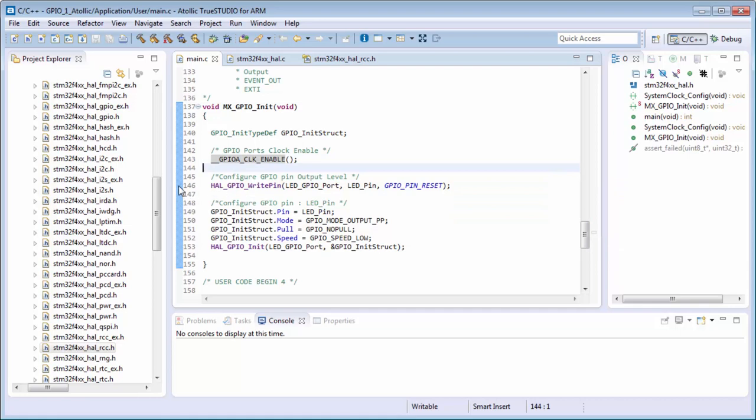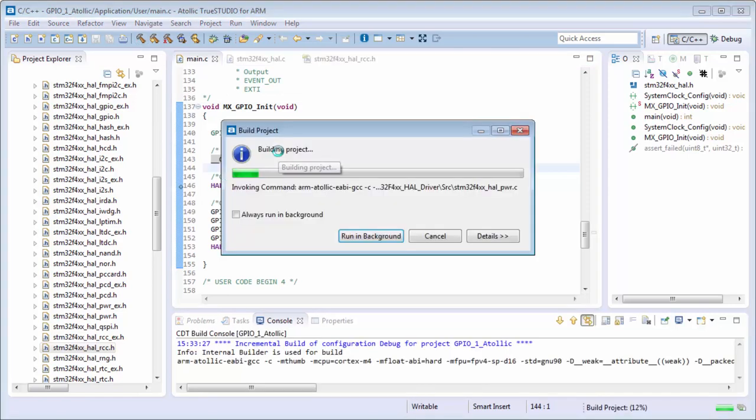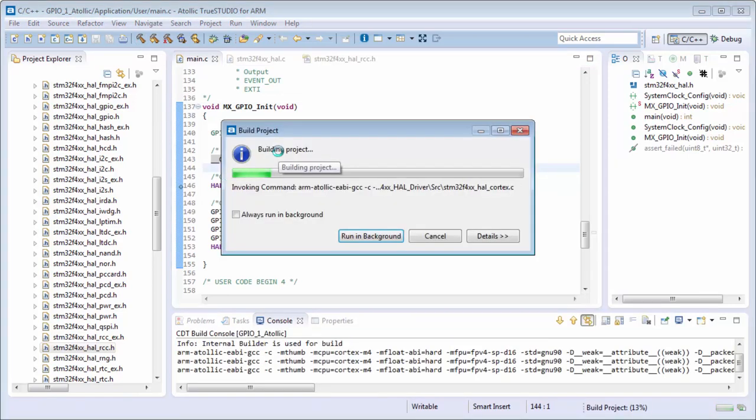We put here a breakpoint, okay, with a double click on the left side of our editor. Now I will run my IDE. I will compile the code again.